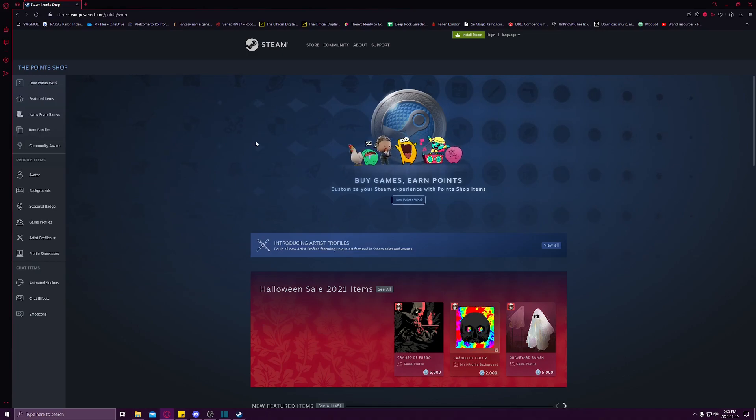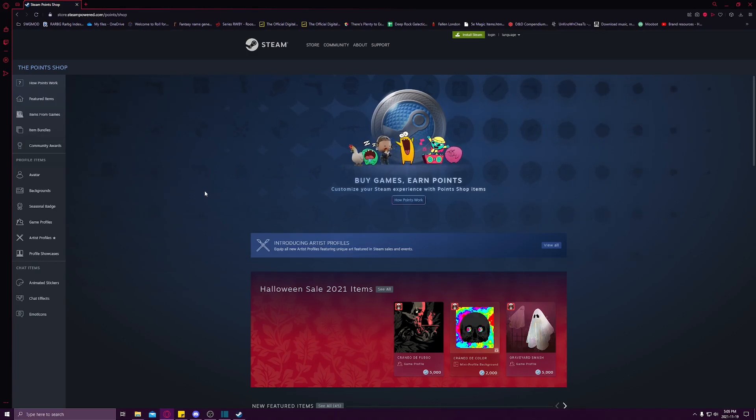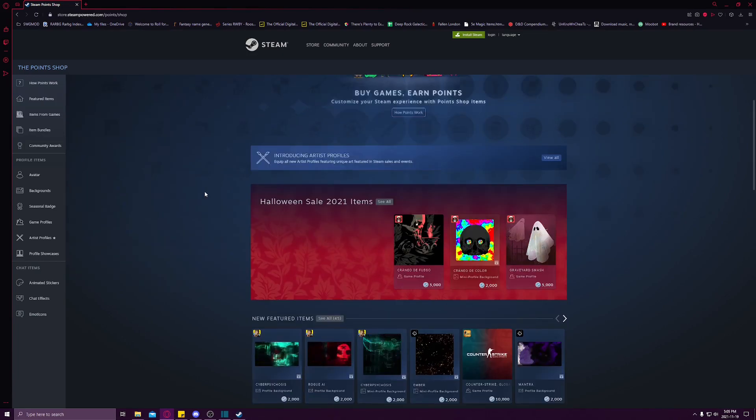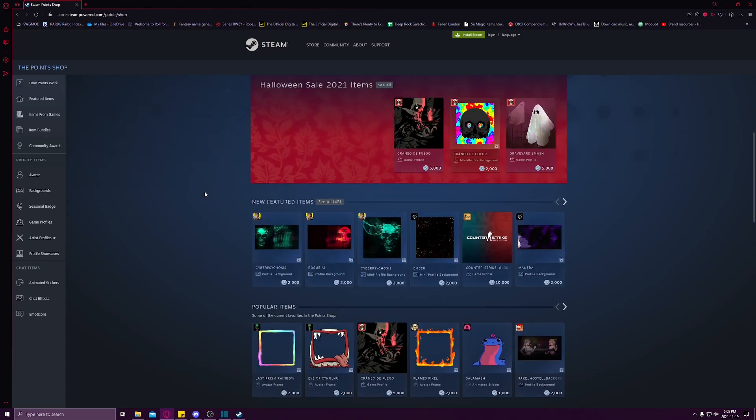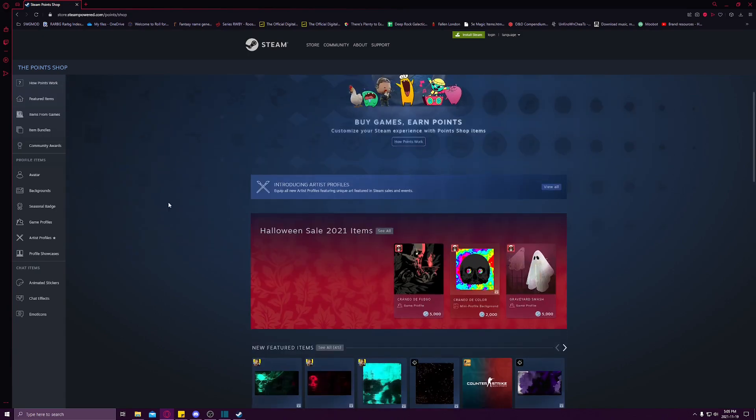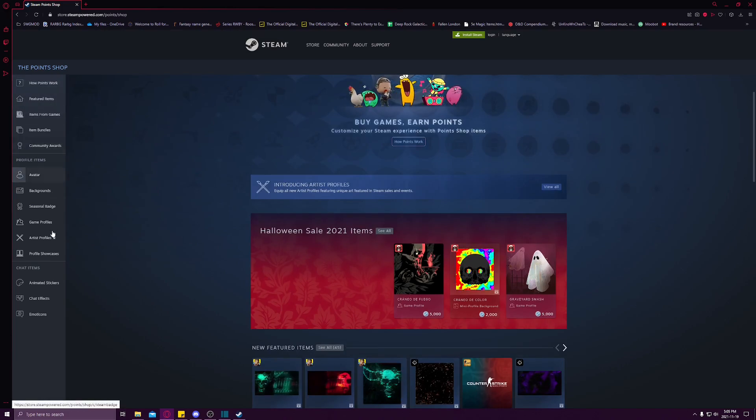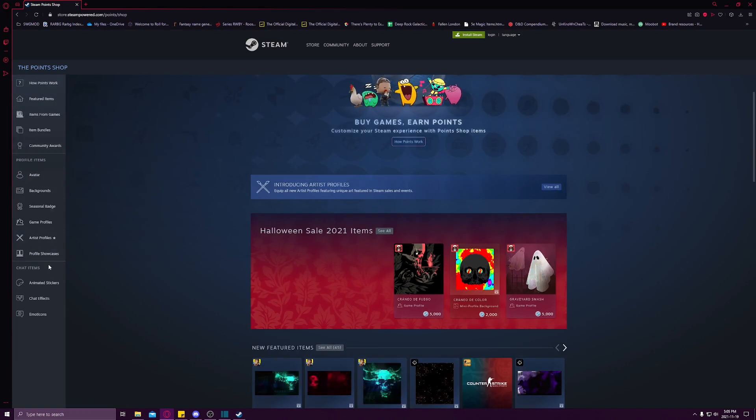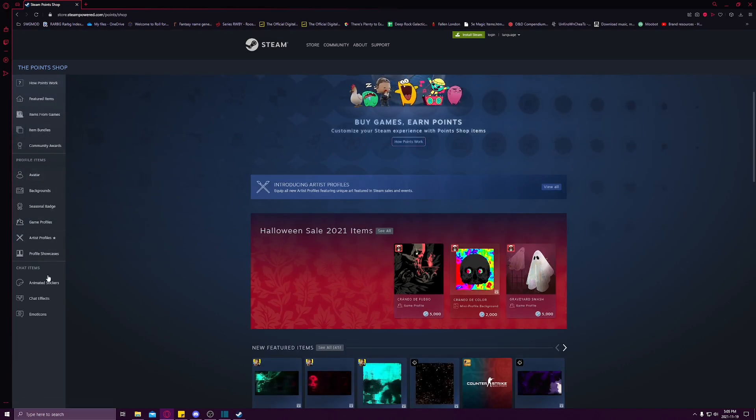Once you have it opened up in your browser, you can pretty much take a look for anything that you're wanting that's available. It works with every single profile item available in all the different categories over here on the left.